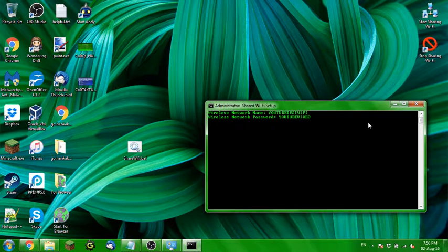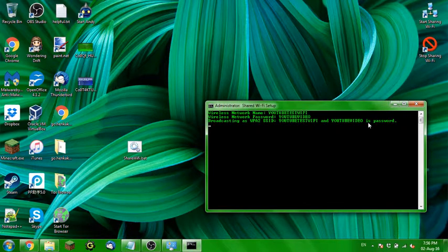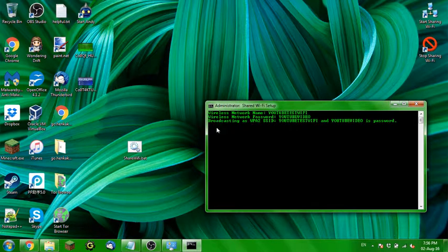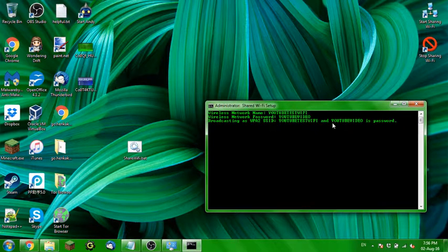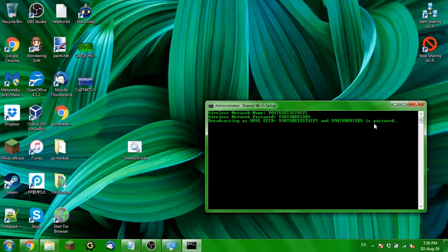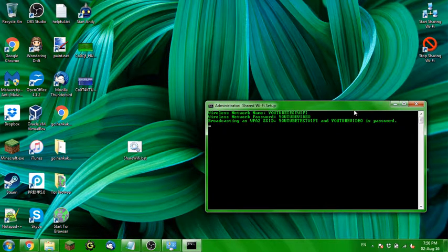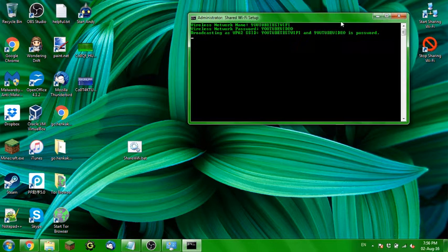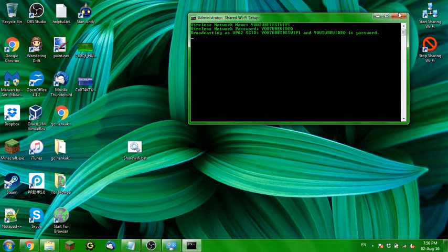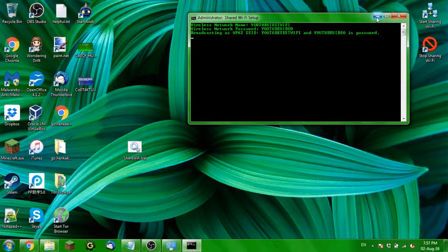So hit enter, alright, and it will come up with a few things. But then, eventually, it will just say broadcasting as WPA2, SSID YouTube tests Wi-Fi, and YouTube video as password, okay? So now it's broadcasting a connection. You can even kill this window, and it will still do it.